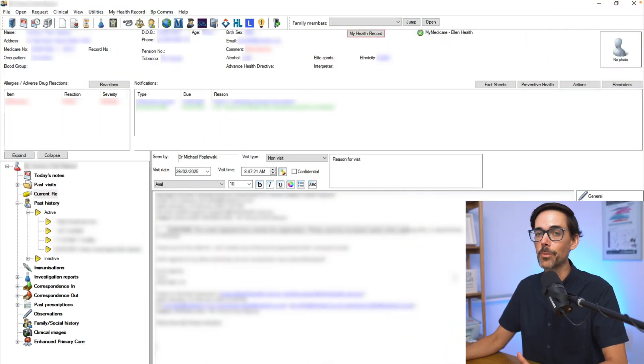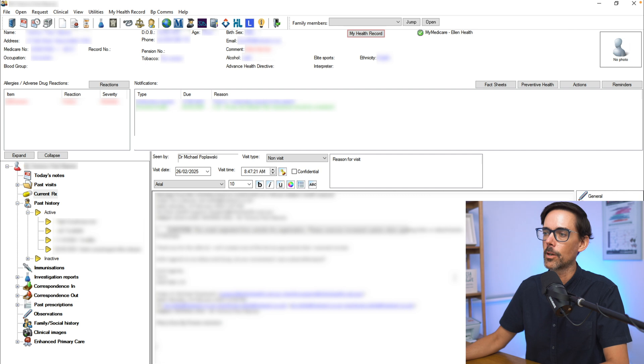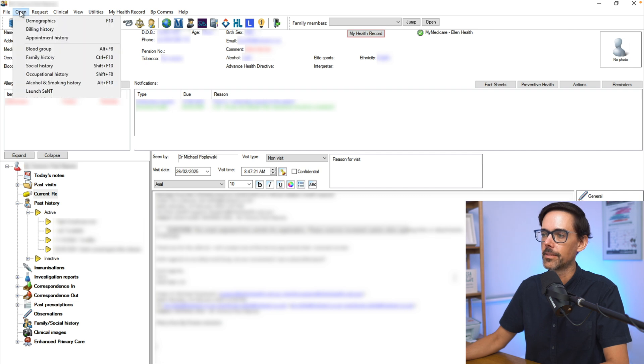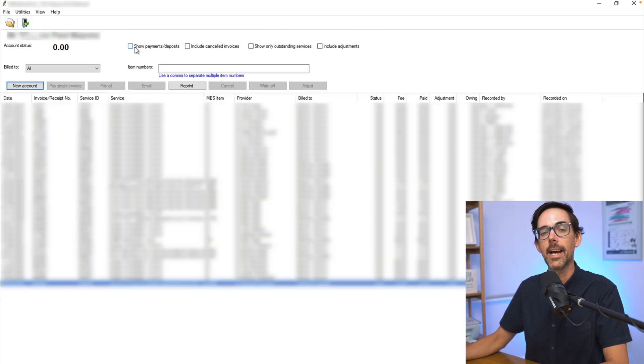Let me show you how to do that. I need to show you this on a real patient — we are going to blur out all of their details for you. Go into open, billing history, and at this point go into new account.